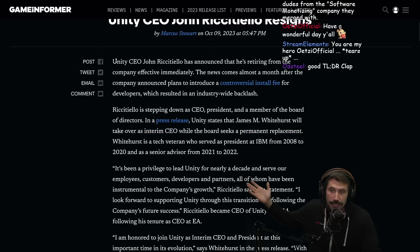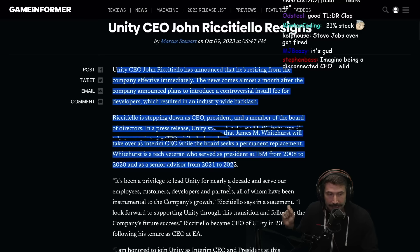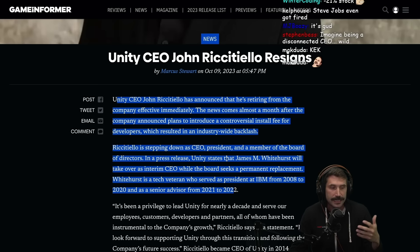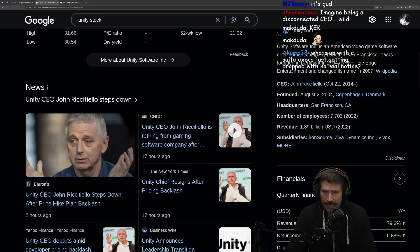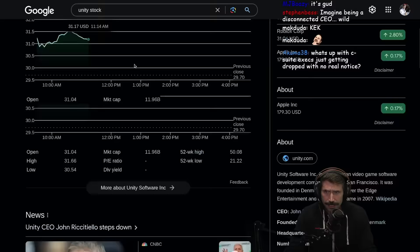But the problem is that everybody who uses Unity and everybody who is part of this situation should really try to understand what is all this about. Why are they charging a per-install fee?